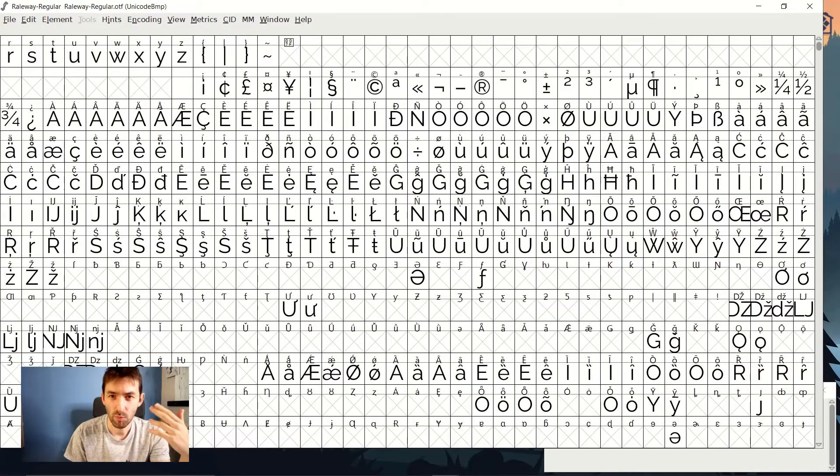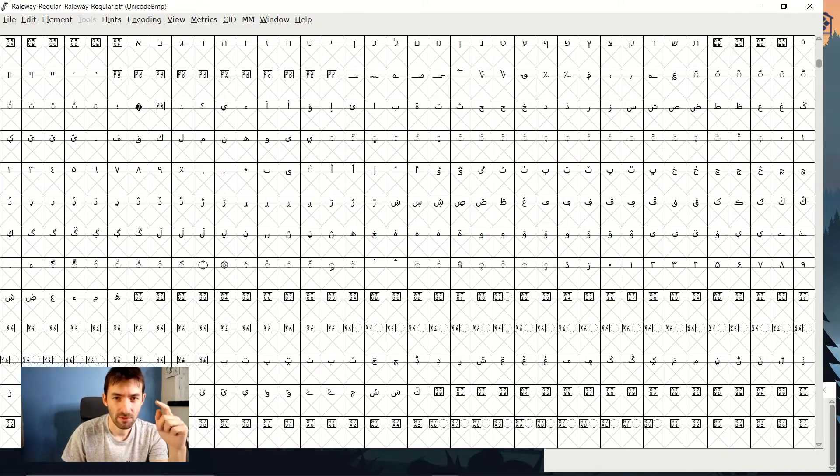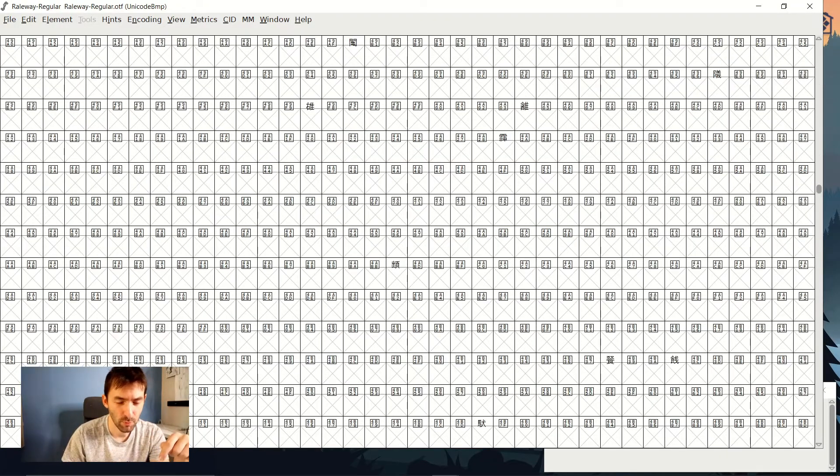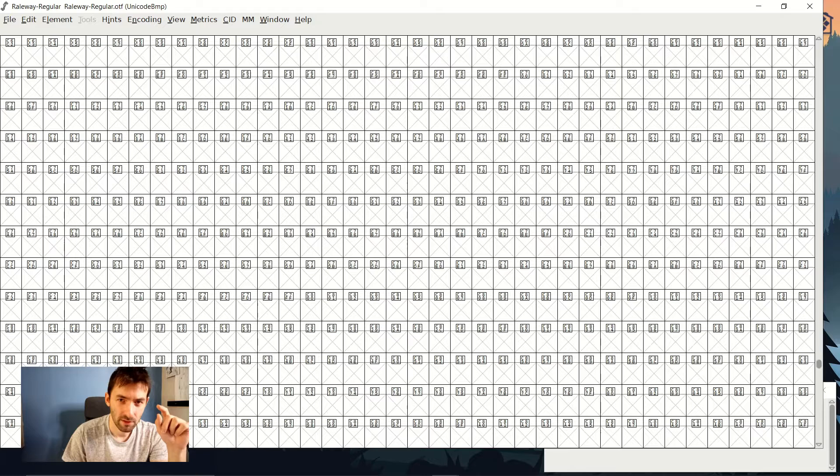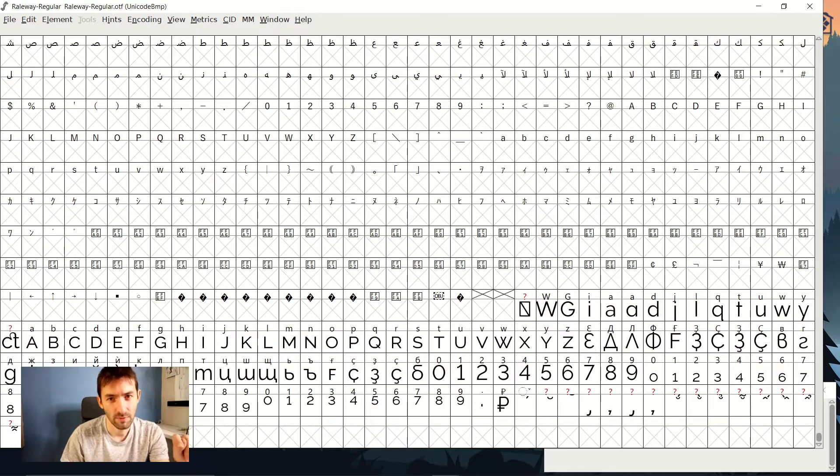You can verify that by downloading something like a font editing software — for example, FontForge. Open the font, scroll all the way to the bottom, and check if you see any alternate characters.